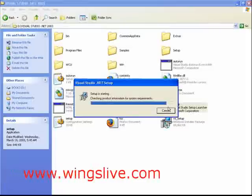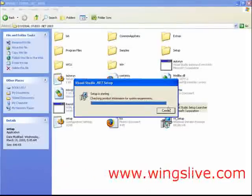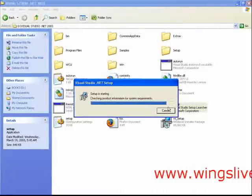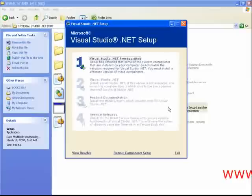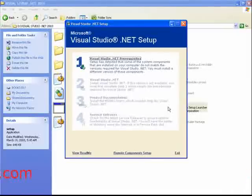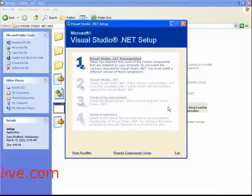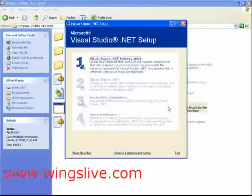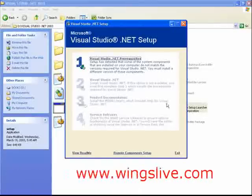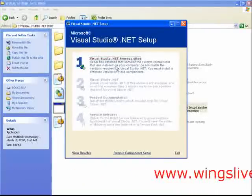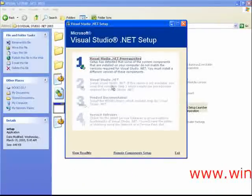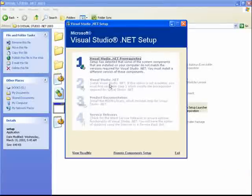This setup program determines whether our machine requires any Windows components to be updated. After completing it successfully, Visual Studio .NET Setup screen will then be displayed. These are the tasks we have to install. Let's start with Visual Studio .NET prerequisites.